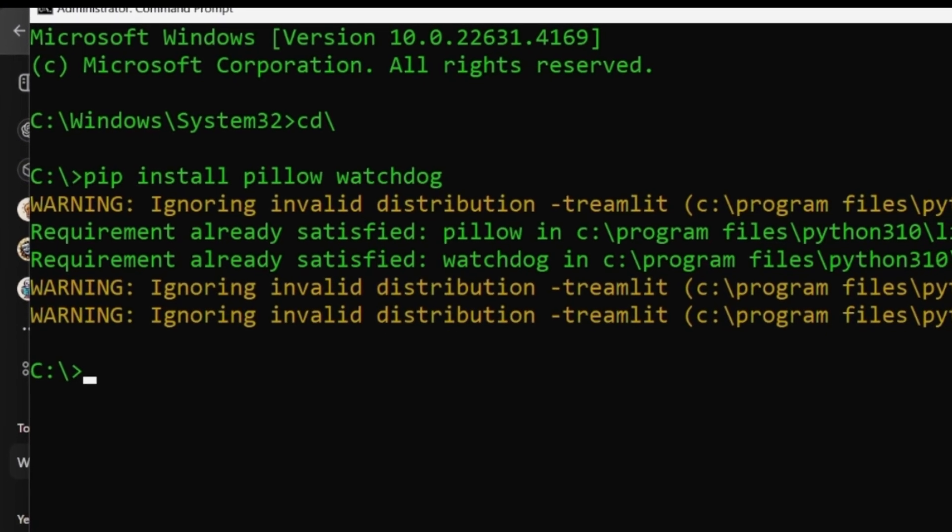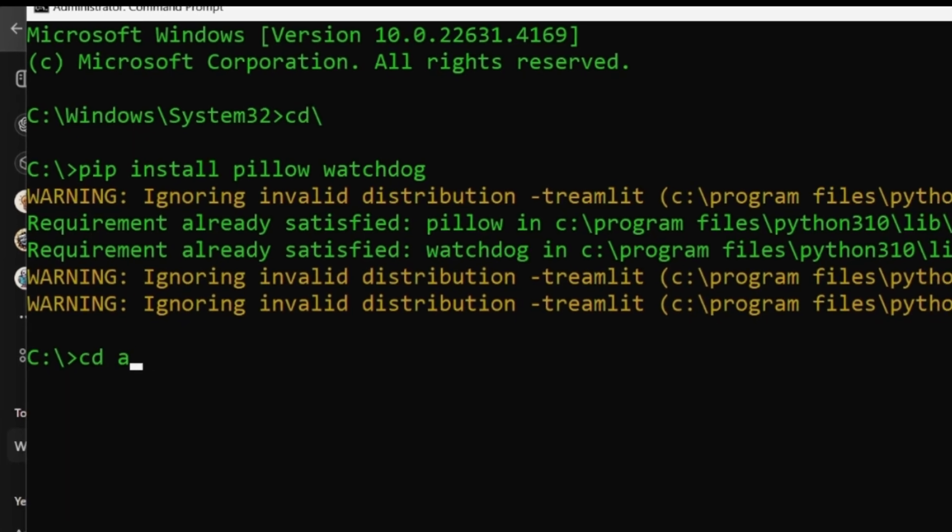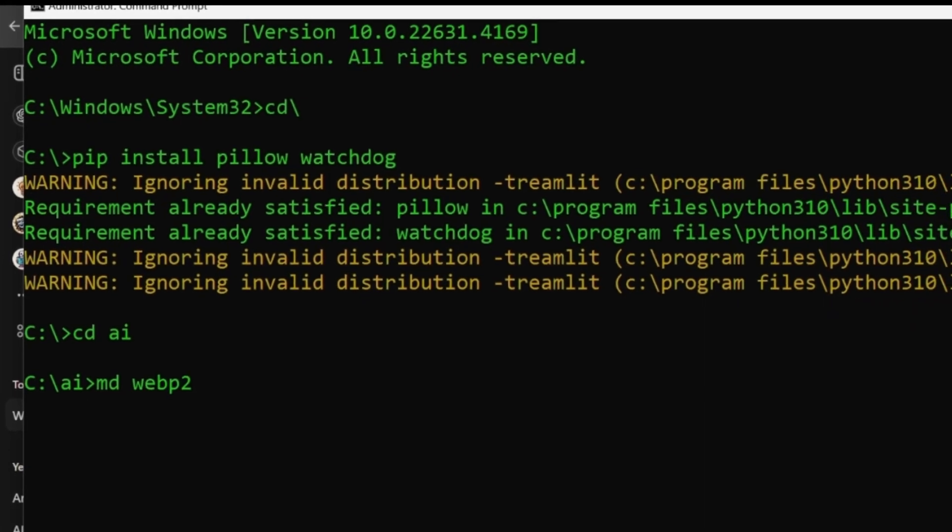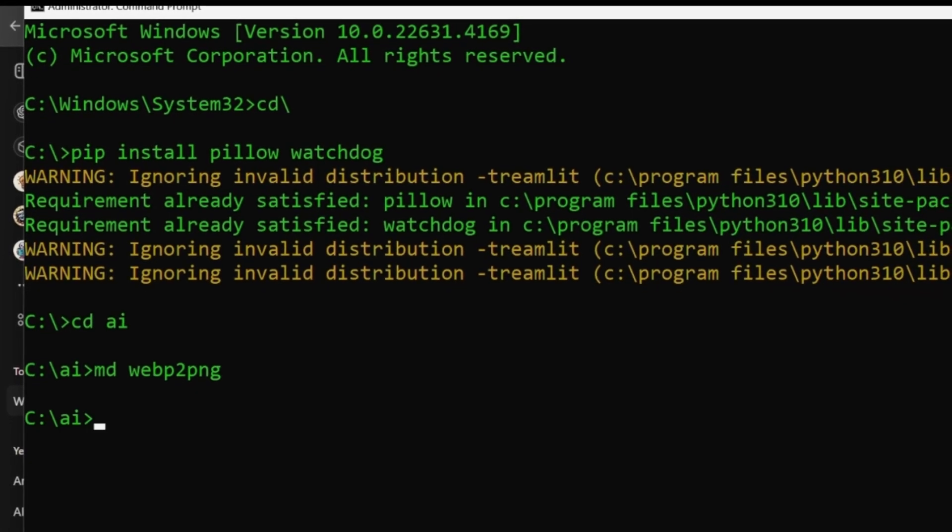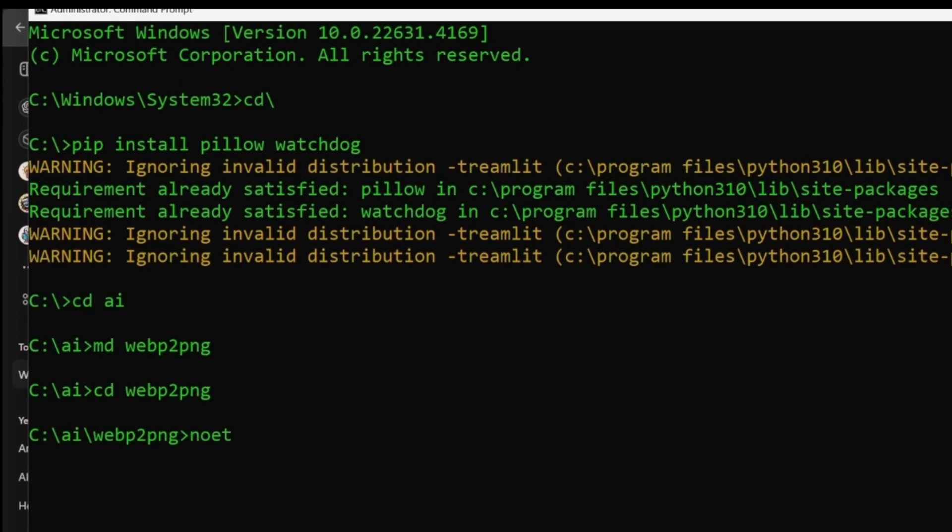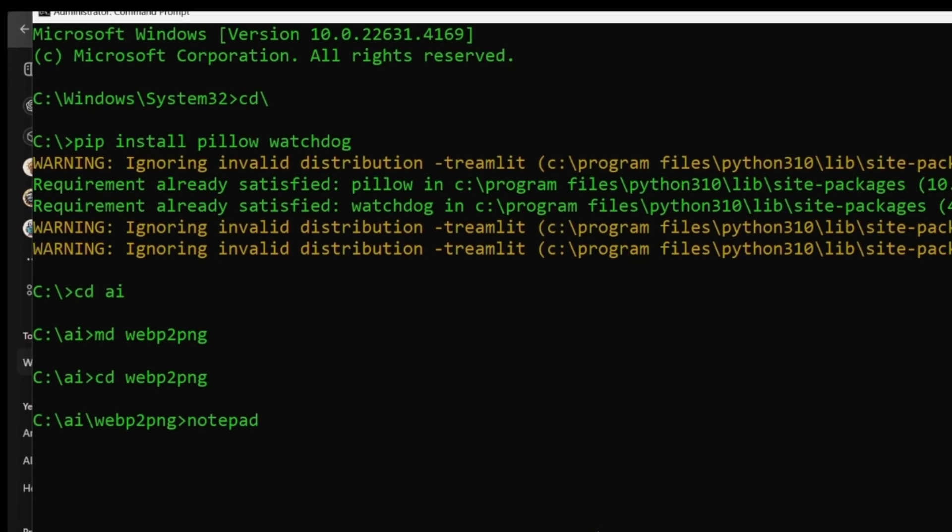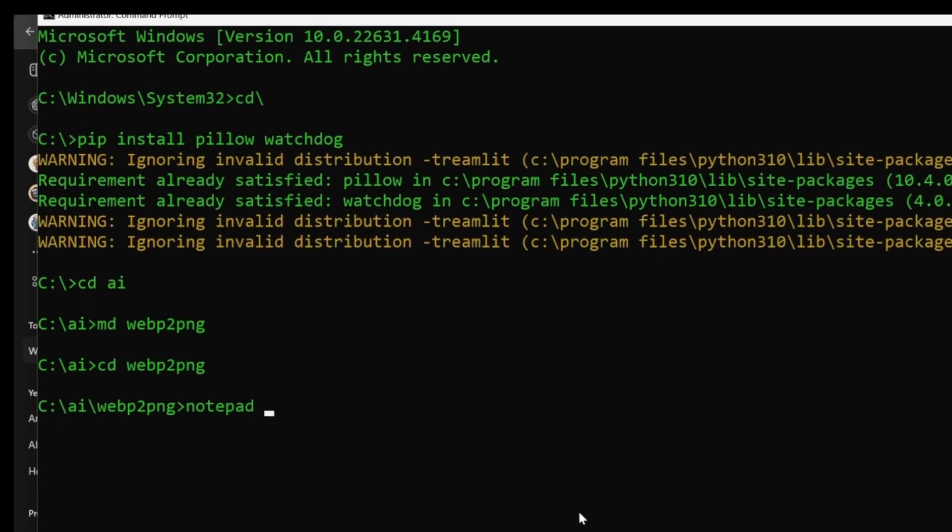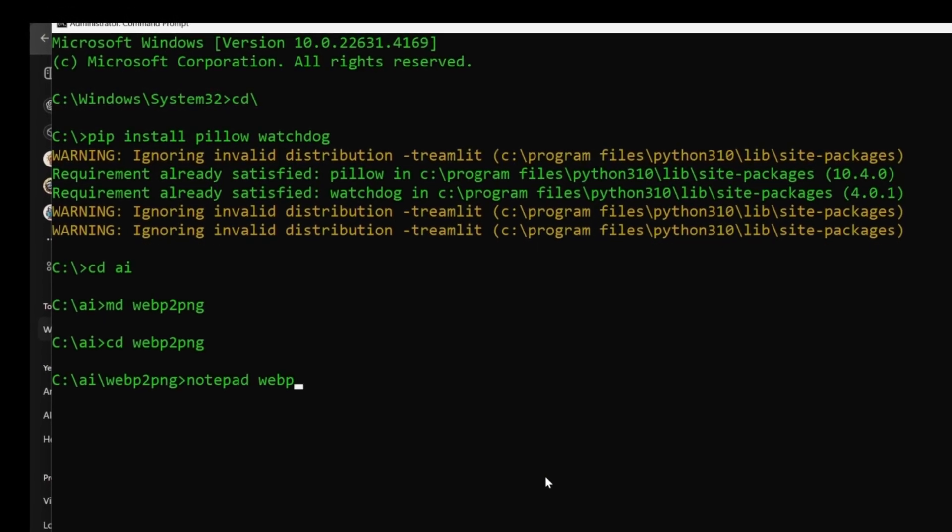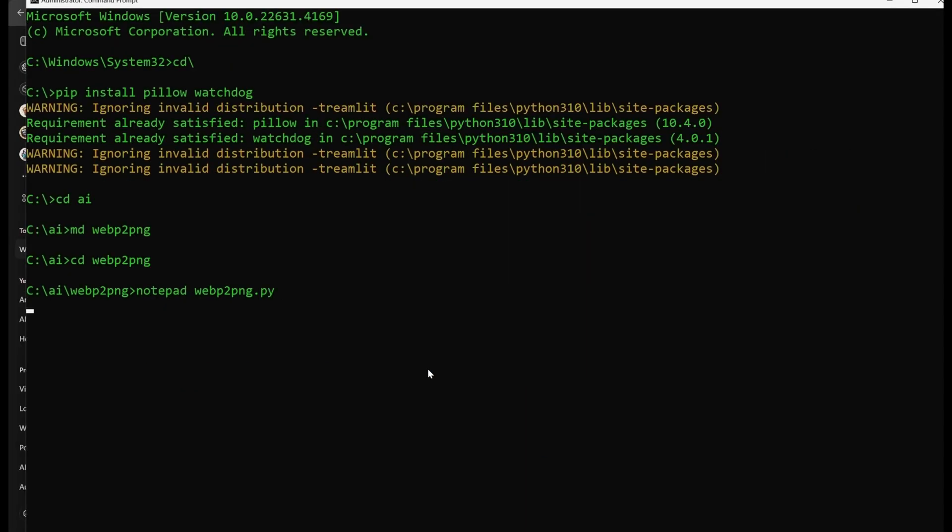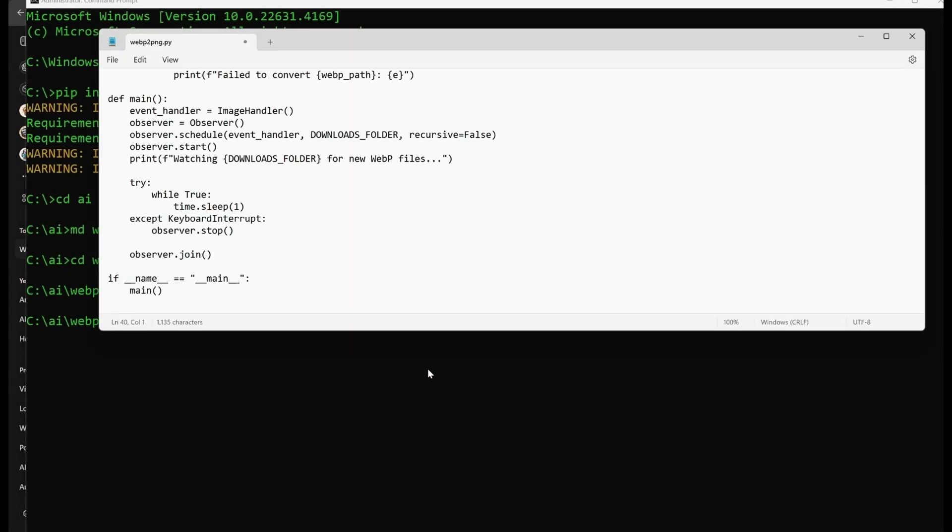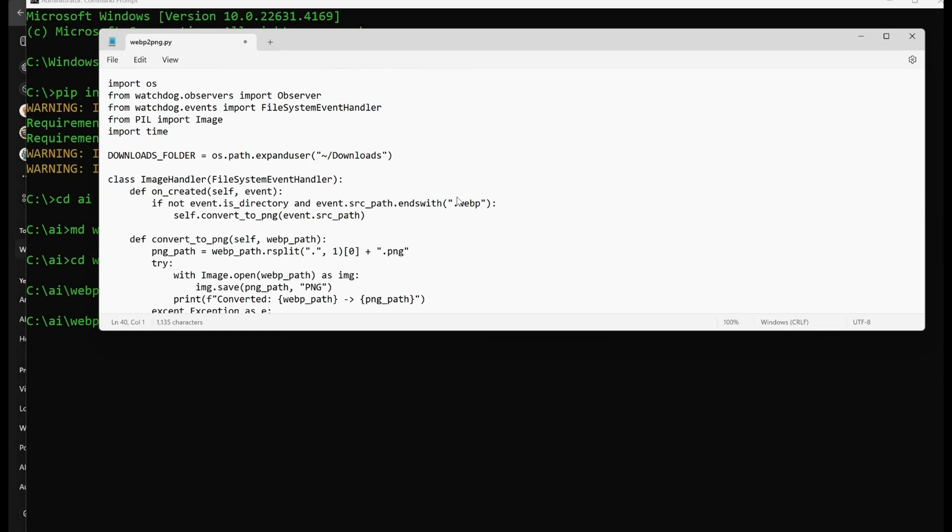Ignore any warnings you get during installation. They're like those red lights on the dashboard of your car. They mean nothing. I'll create a directory for our Web2Ping program and pop open the Notepad text editor. Then it's just a simple matter of saving our file and running it.